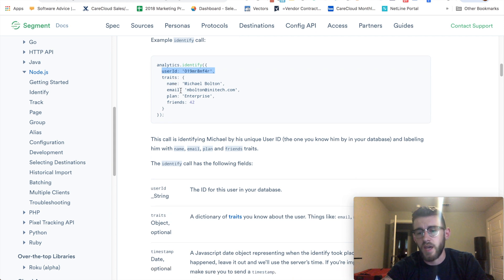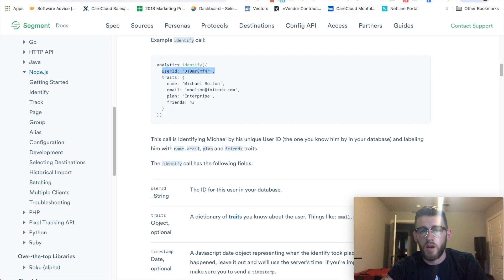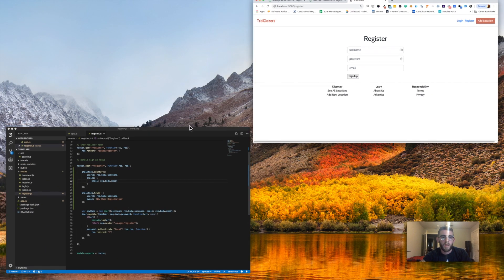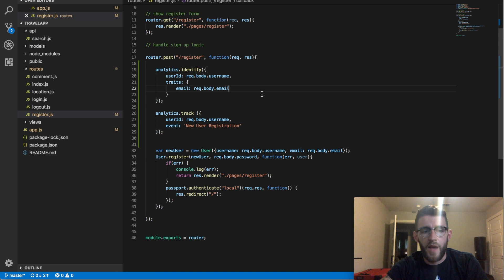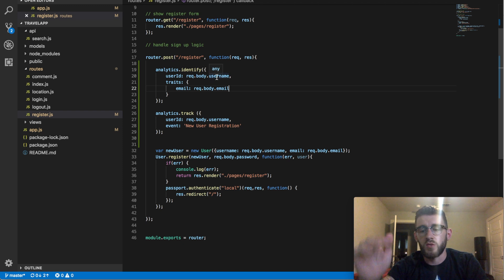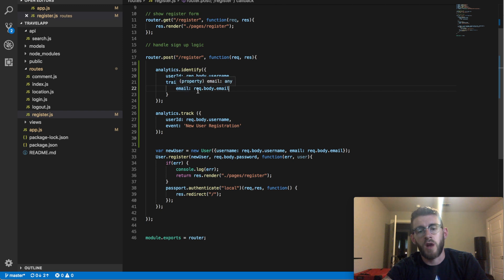Now they've submitted that form and I also want to take their email which comes in through that form submission. So when they come here they enter username, password, email, they hit submit, and then in my application I do analytics.identify with the user ID, and I'm taking that request.body.username, so that username from that form submission. Then I'm also taking the additional traits which is in its own object, email, which is the email from that field.